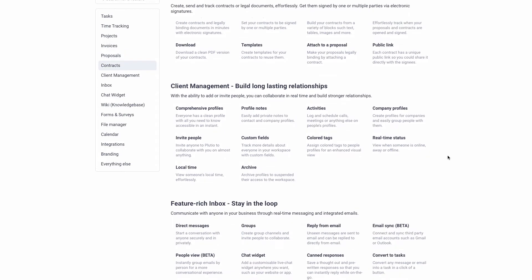Another thing is client management — it basically helps you build a long relationship with the customer. You can invite the customer to look into a portal and see how their project is going step by step. That's a great feature to have.